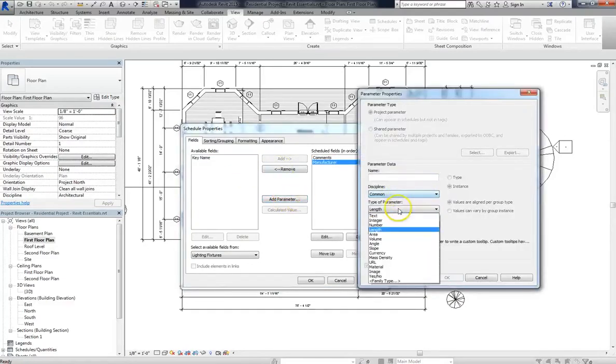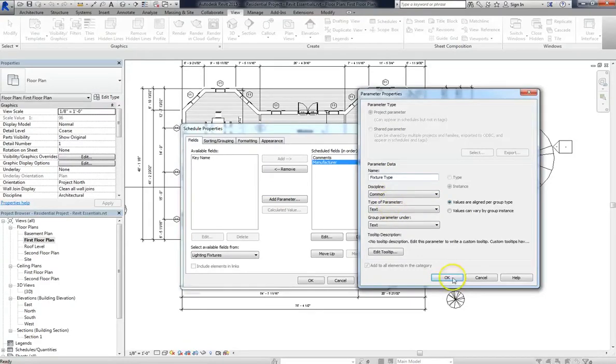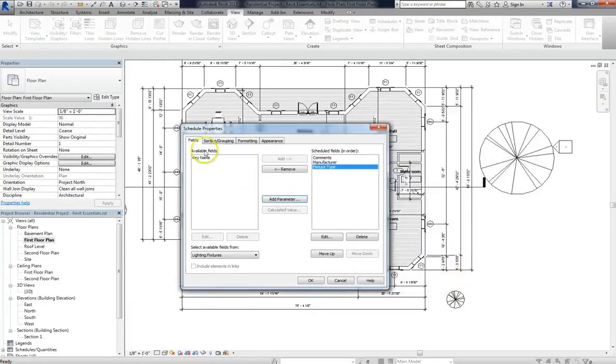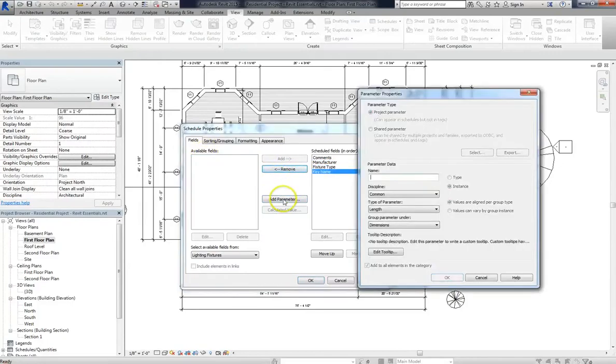And you can add as many as you need. Let's go in and add another parameter. We'll change it to text. And let's say I want to make it fixture type. So we'll press OK again. Let's go ahead and add key name as well. And you can pretty much add any field that you want.